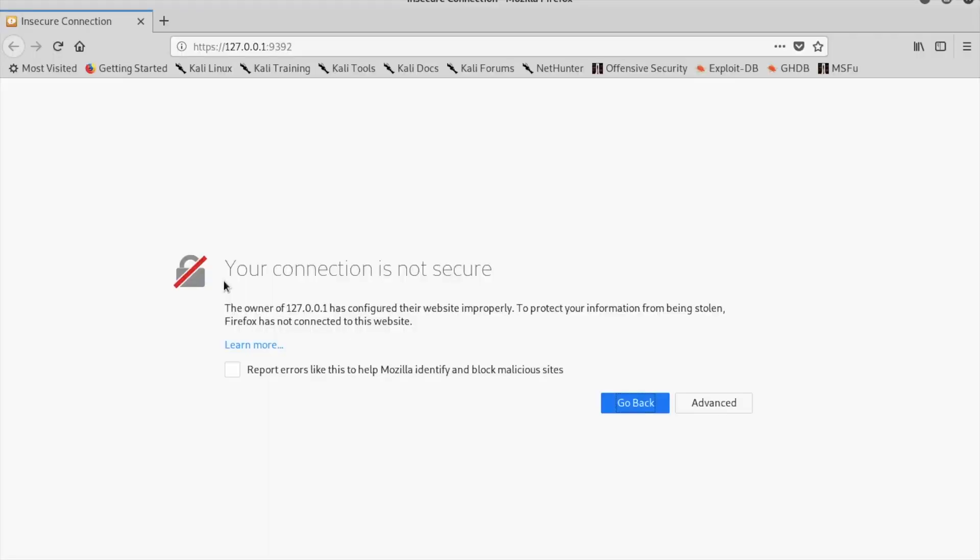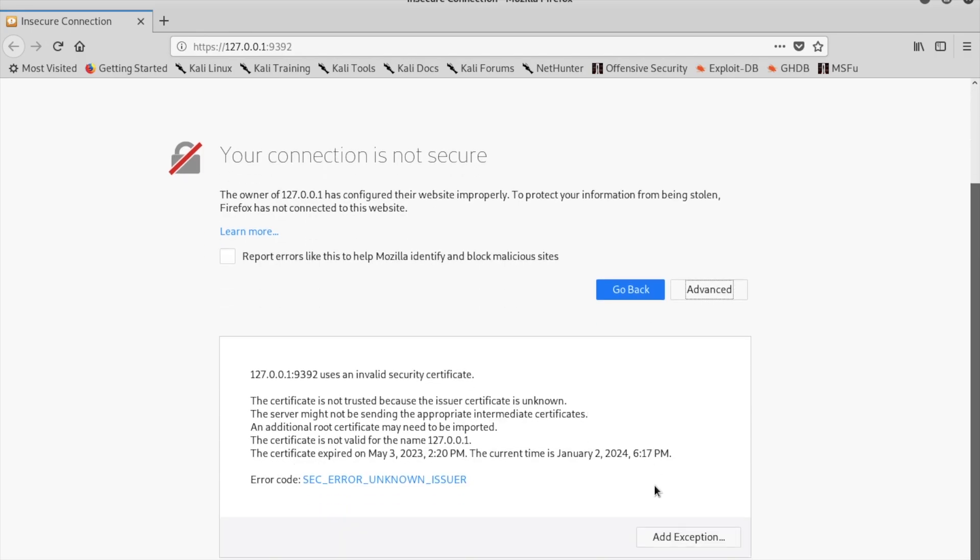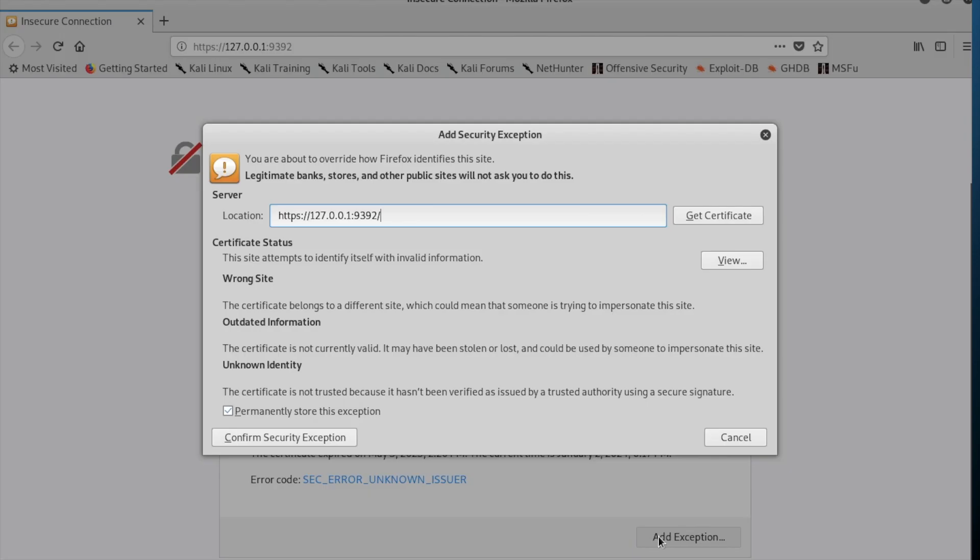If you run into this webpage where the connection is not secure, press advanced, scroll down to add exception, and then locate the Confirm Security Exception button at the bottom left corner of the screen.